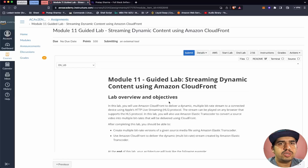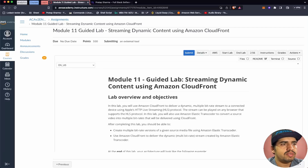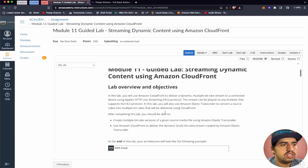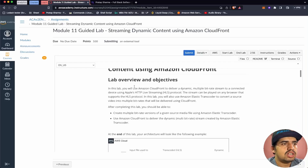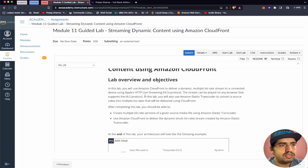Welcome to AWS Solution Architect Associate. Today we'll be going through Module 11 Guided Lab: Streaming Dynamic Content using Amazon CloudFront. In this lab, we will use Amazon CloudFront to deliver a dynamic multi-bit rate stream to a connected device using Apple's HTTP Live Streaming HLS protocol.